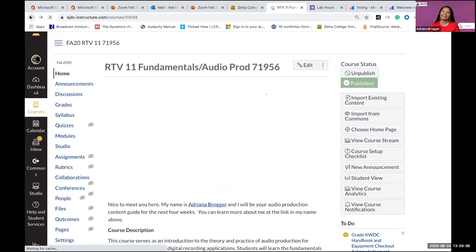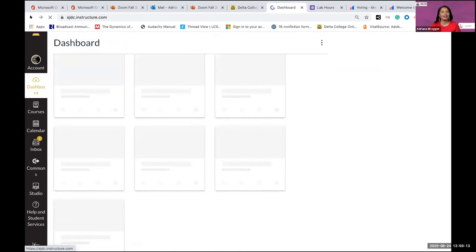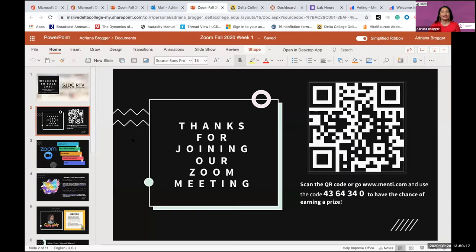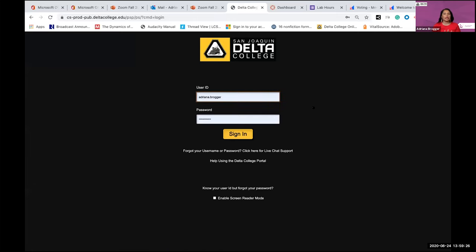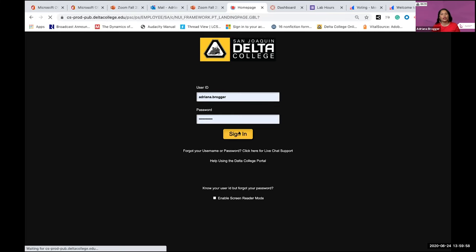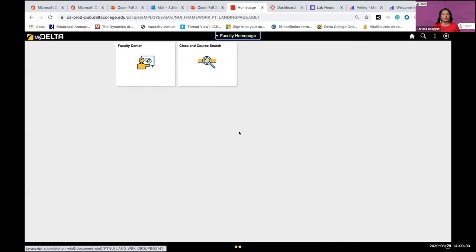That was our tour of Canvas — hopefully that was helpful. The last tool I have for you is My Delta. My Delta portal is really important because it's where you register for classes, check your grades, check financial aid information, and handle any holds on your account. Anything related to Delta College administration happens from My Delta. I also have two sons at Delta, so I know what the student side looks like — the main thing you'll use is 'Manage My Classes.'